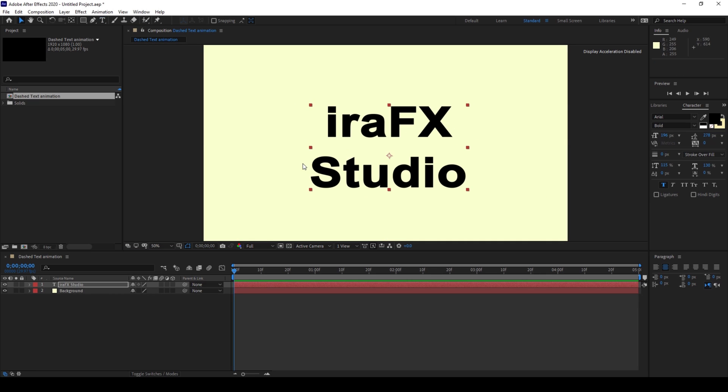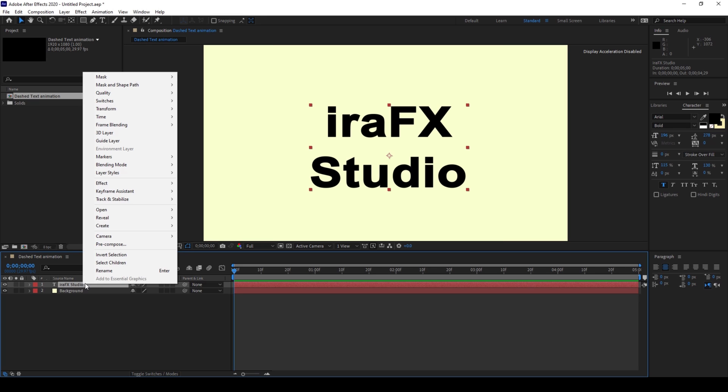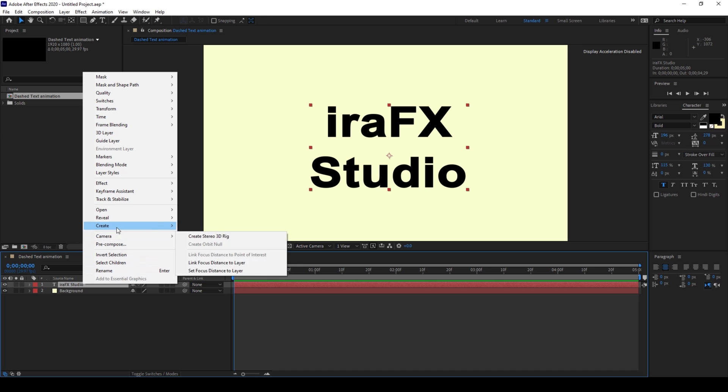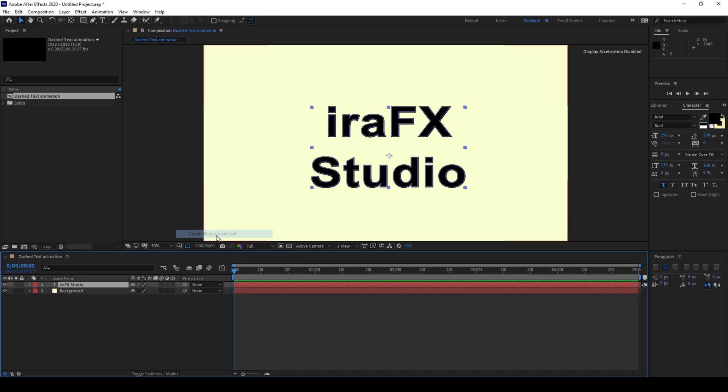Now we'll be converting this text layer into a shape layer. To do that I'll right click on the text layer and from create I'll click on create shapes from text.